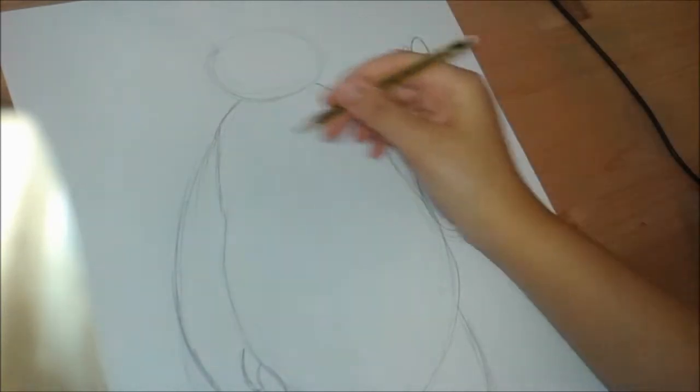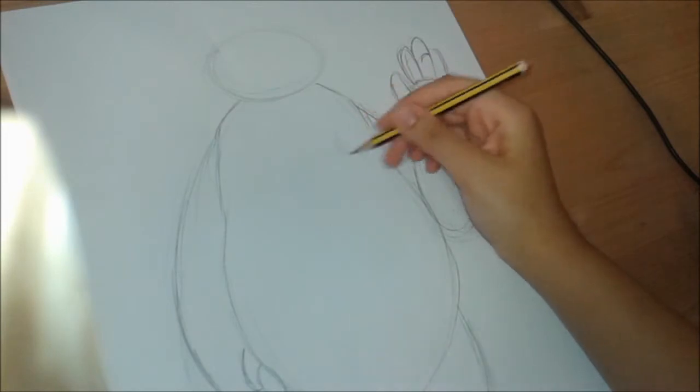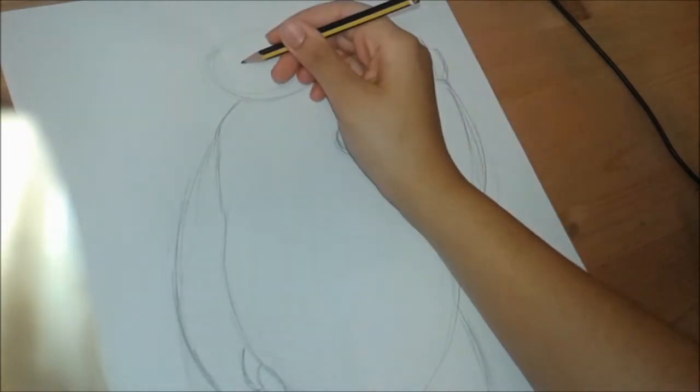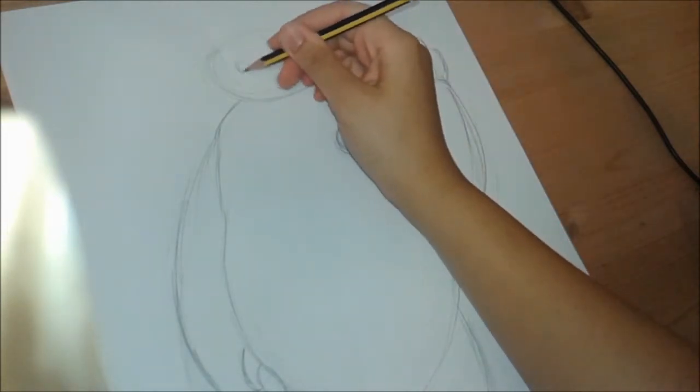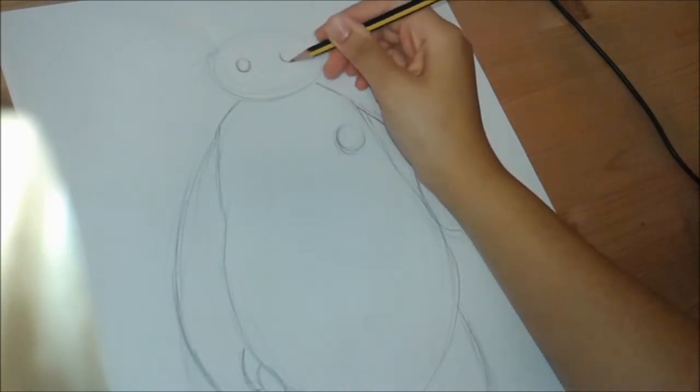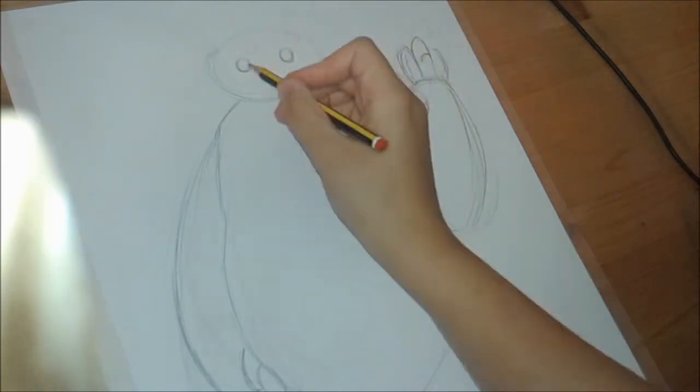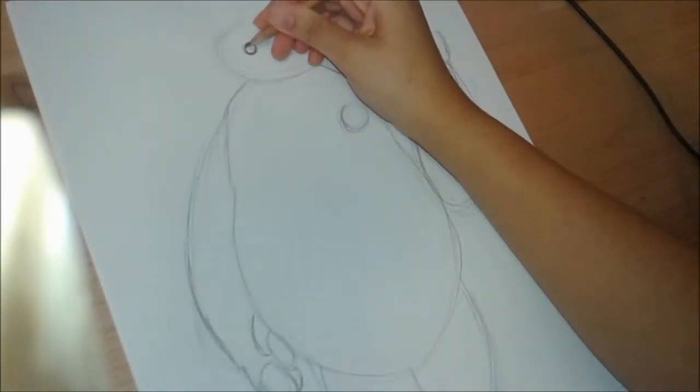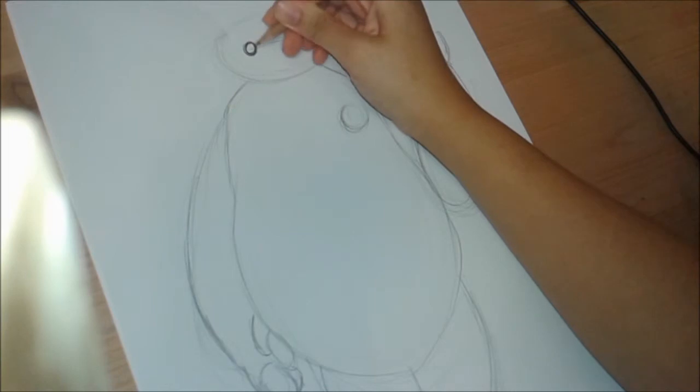And a little symbol here, two eyes. Okay, so already you have a simple Baymax shape.